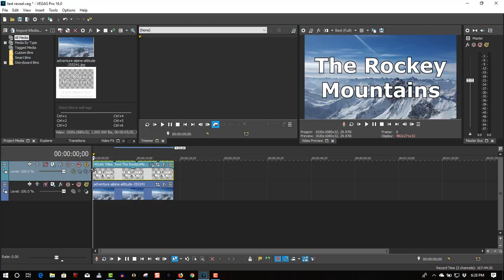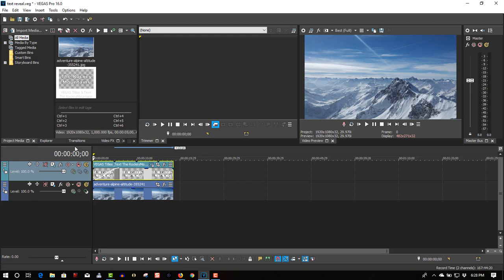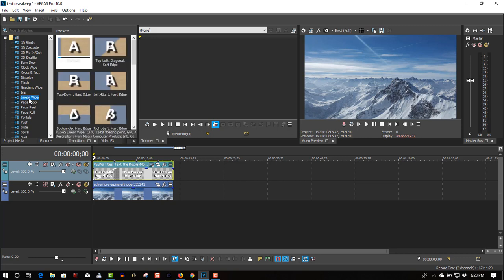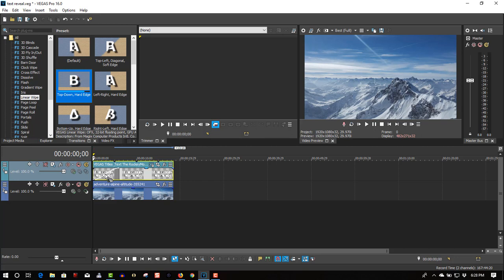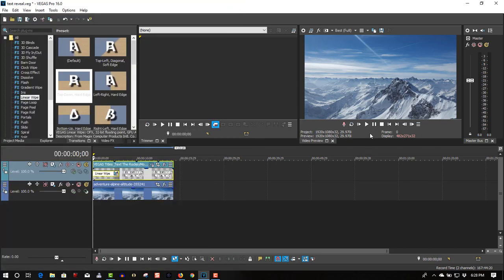So let's fade this in. Let's do a 6 second fade in. Let's go to transitions, look up a linear wipe, select top down hard edge which I like, to the fade in, put it back with something like this.